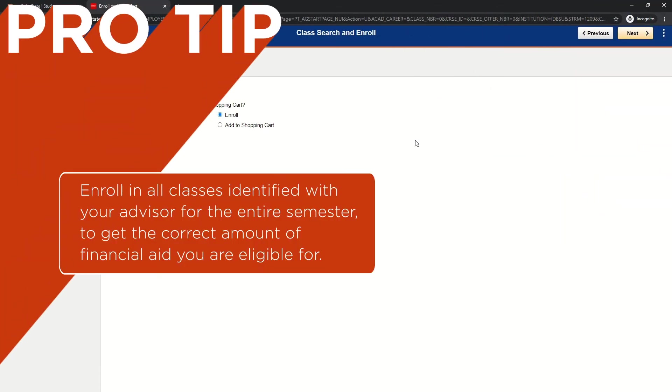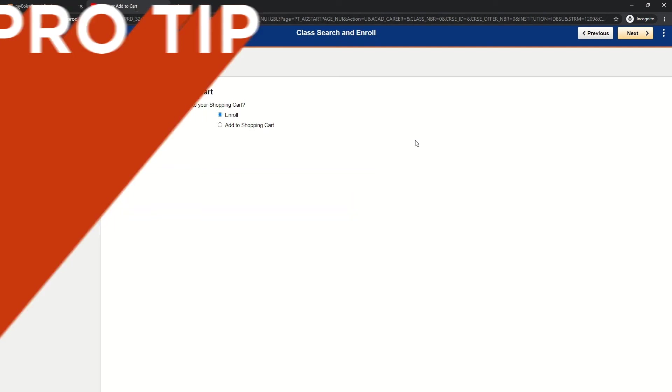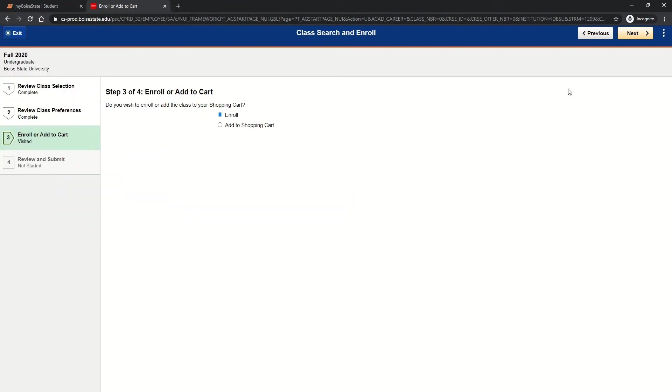Pro tip: make sure to enroll in all of the classes that you and your advisor identified for the entire semester in order to be able to receive the correct financial aid amounts you are eligible for. In this tutorial, we will select enroll and click next.